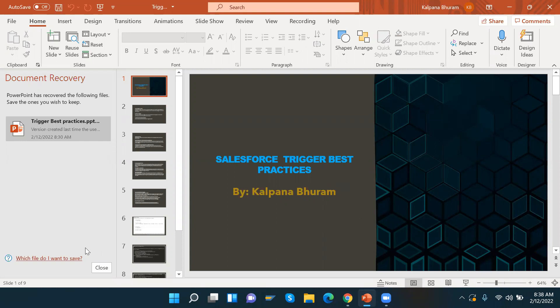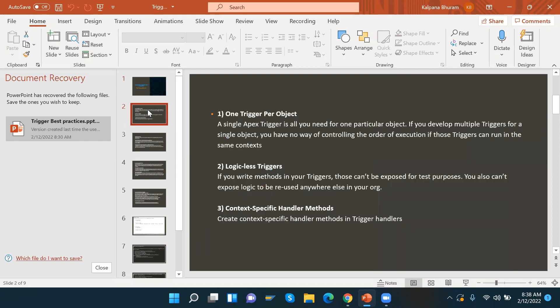Hello everyone. Today's topic is Salesforce trigger best practices. Here are the best practices we need to follow.